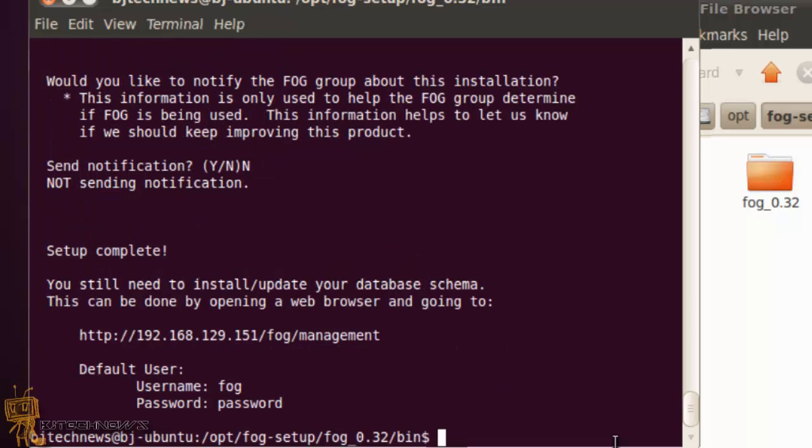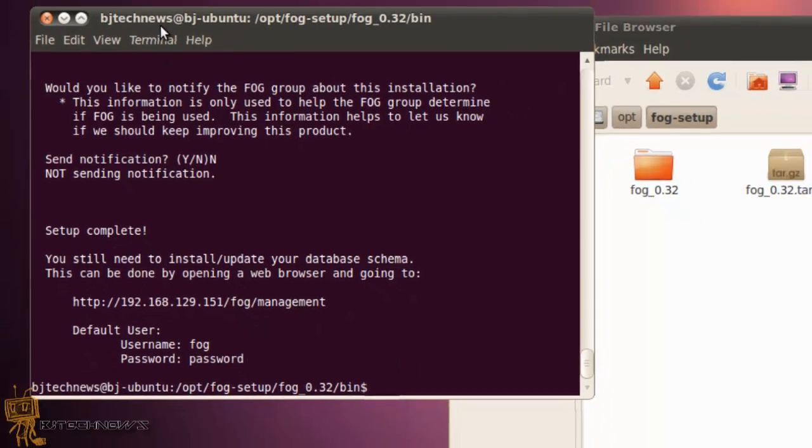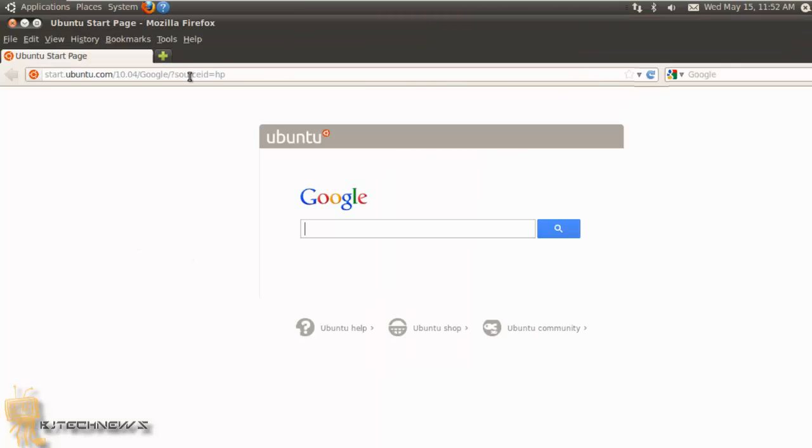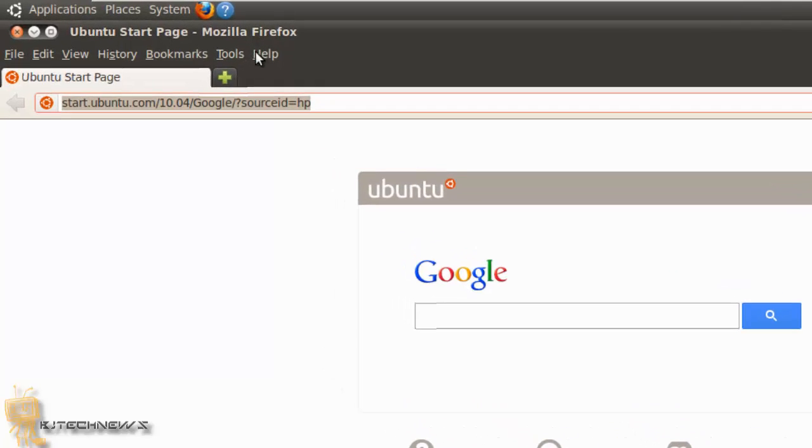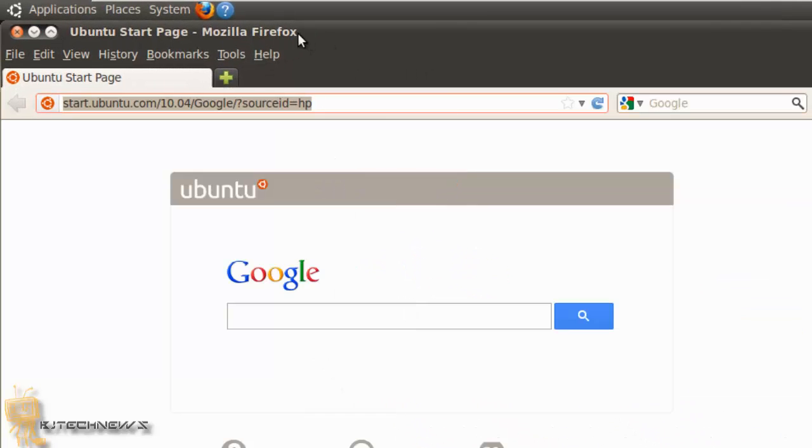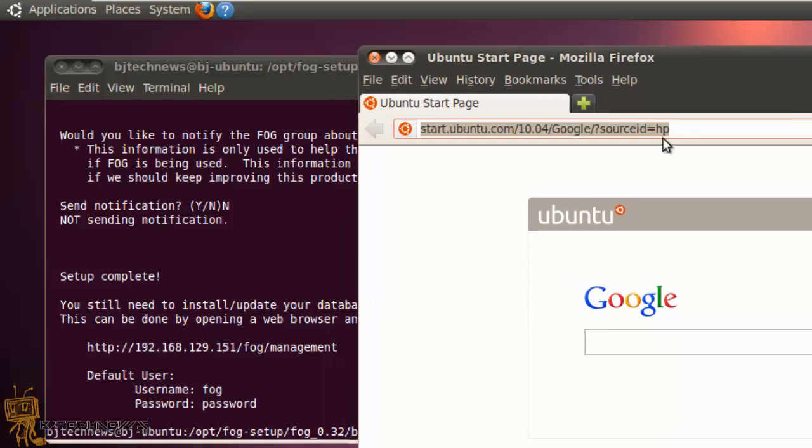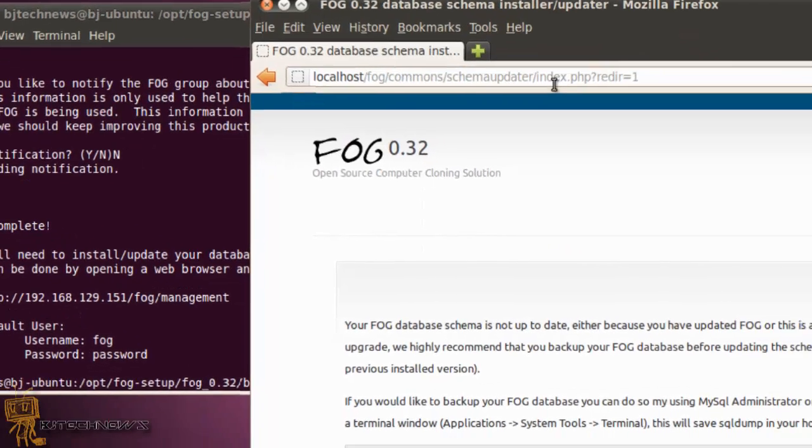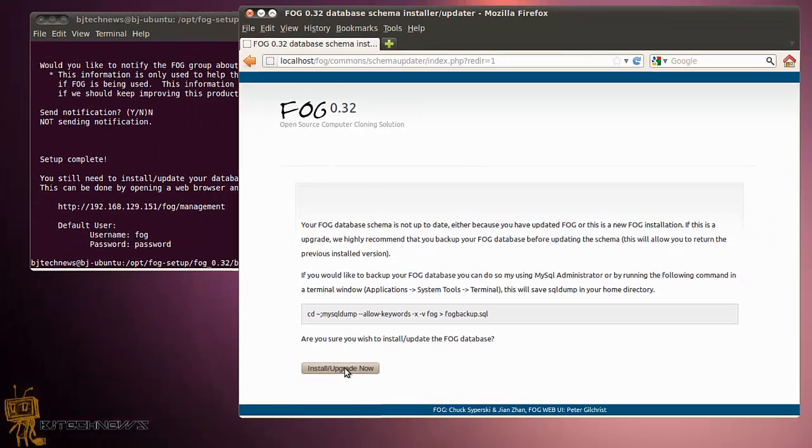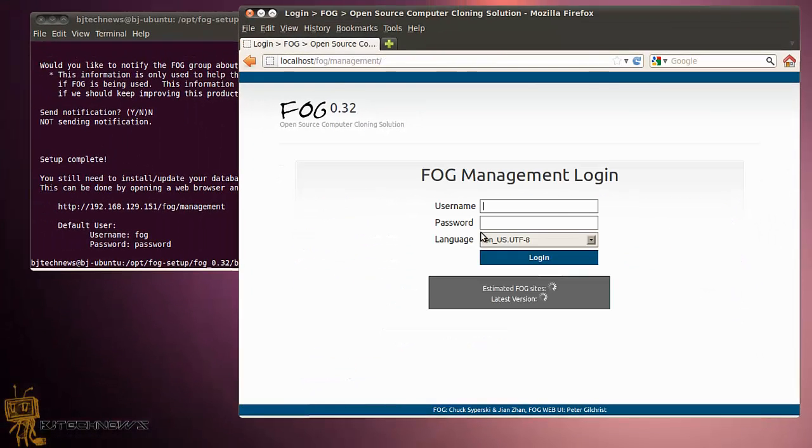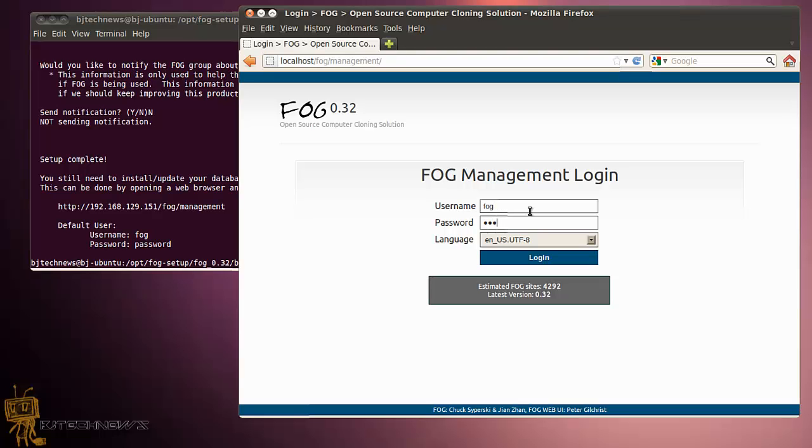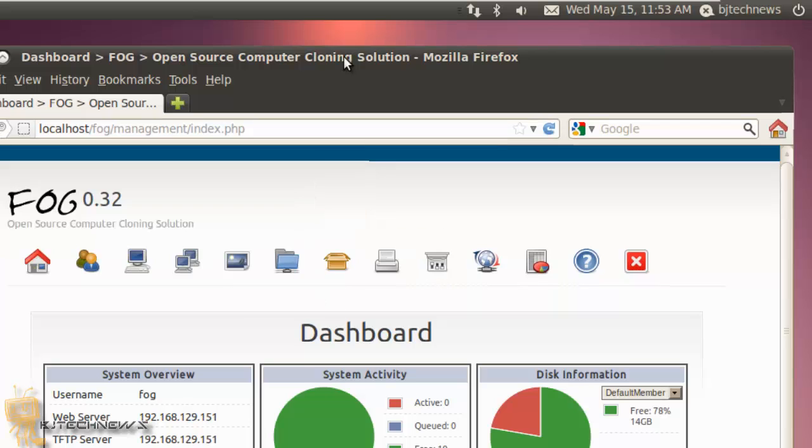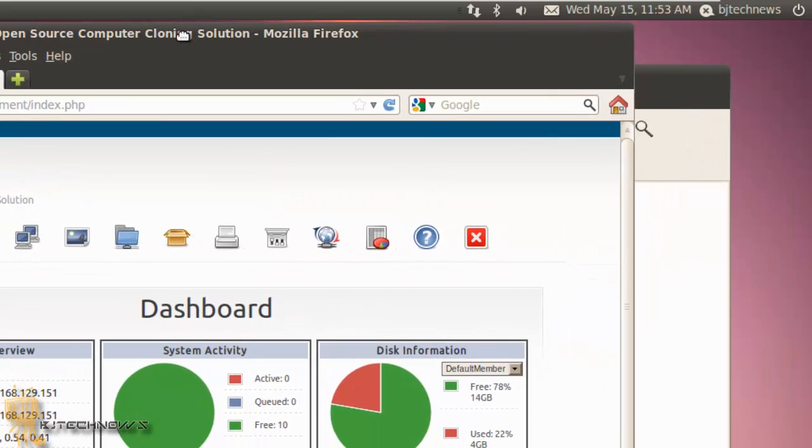So this is the link that you can go to. I'm going to go to Firefox and let's go into this. It is localhost. You could put localhost or the IP address. Remember localhost is the same thing as your IP address and fog management. Hit enter. Once you do that you're going to get this. You want to install and upgrade now. Click here, you're good to go. And then the password for now is fog password but you can change that later on. And that's it guys, that's how you install FOG.